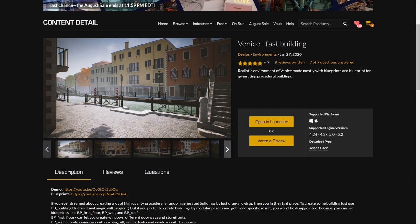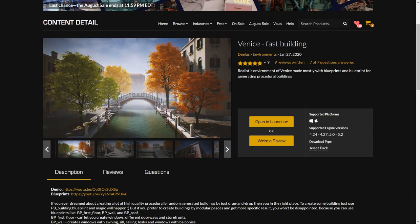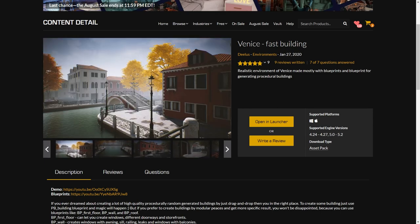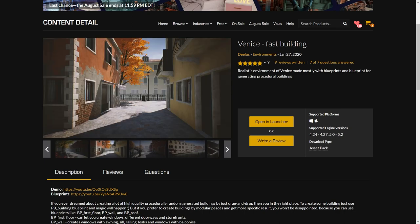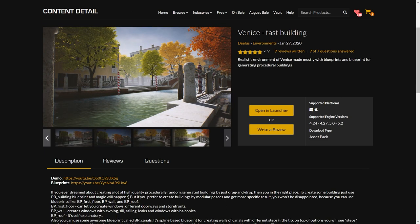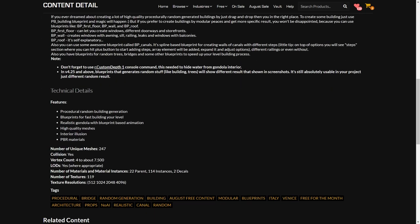Hello, for this video we are checking out Venice, which is free for the month of August 2023. It normally goes for around $70 and has a folder size of around 700 megabytes.